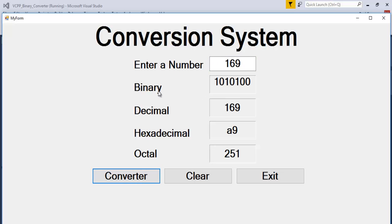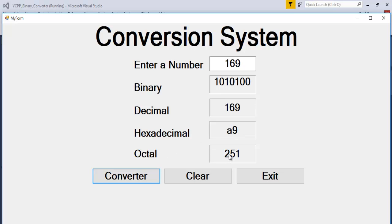You can see the binary conversion of 169, the decimal remains decimal, and the hexadecimal is A9 while the octal is 251.